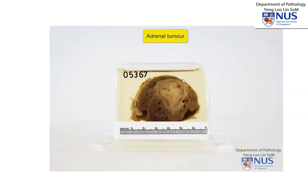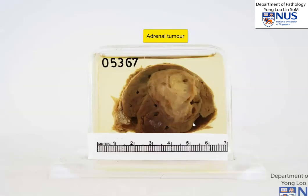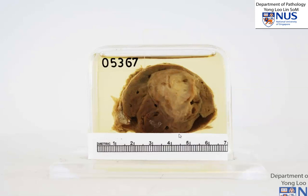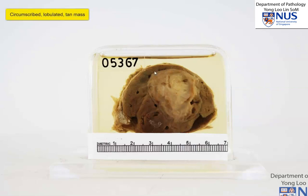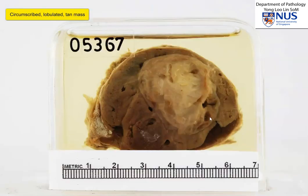Here is a specimen of an adrenal tumor. It's actually difficult to recognize this as an adrenal gland because we can't really see any residual normal adrenal tissue. But we can see that there is a mass that is relatively well-circumscribed. It is somewhat lobulated and appears quite fleshy on the cut surface. There are some paler areas here and very focal areas of cystic change.